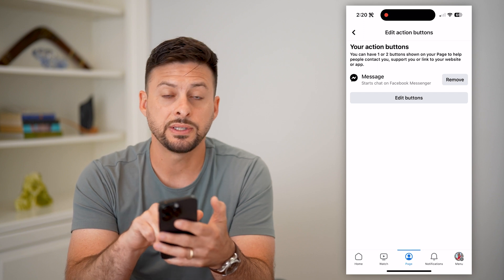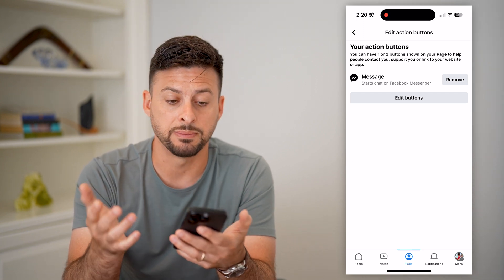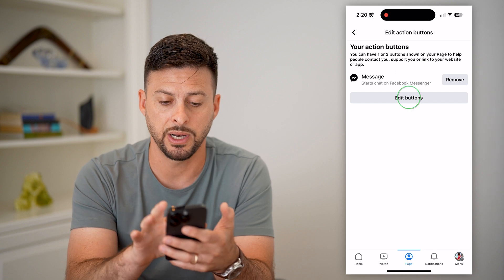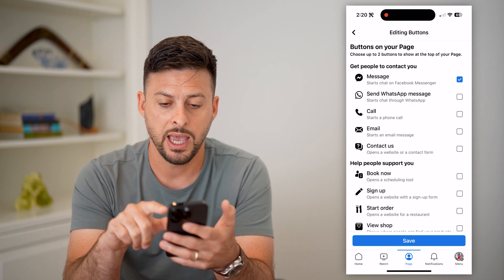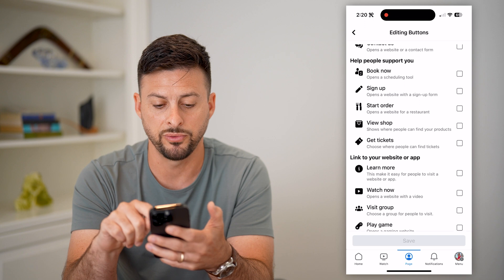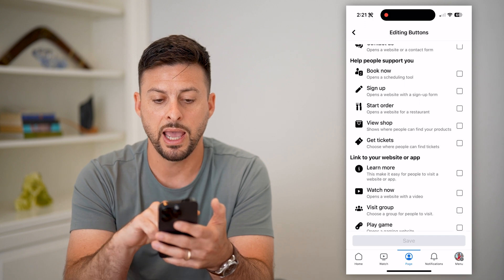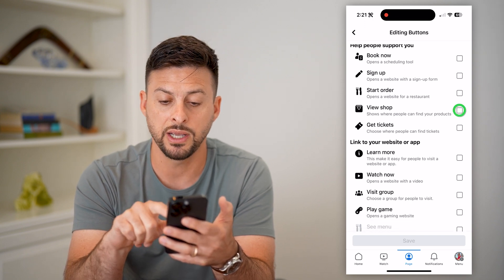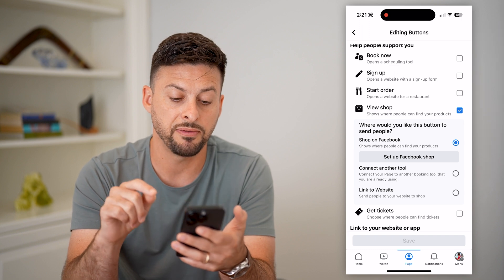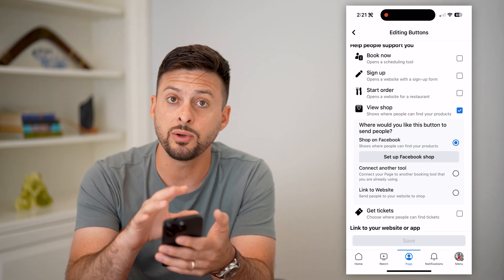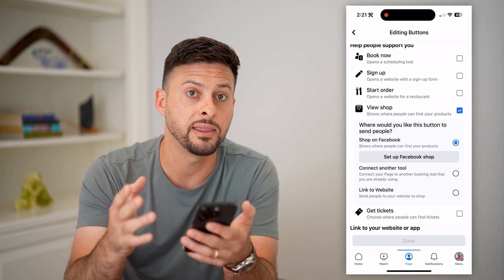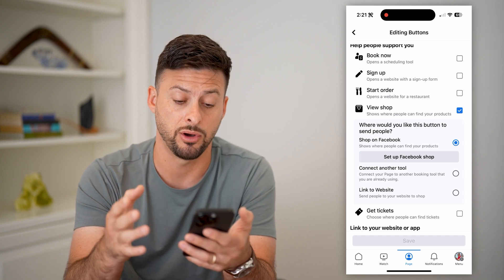Now you can see the default is Message — people can message me on Messenger — but I can hit Edit Button. Instead of Message, I want to scroll down and I have a couple different options. One is View Shop. If you just want to set up a Facebook shop directly within Facebook, people can look at all your products, they can buy them, they can check out — all that stuff.